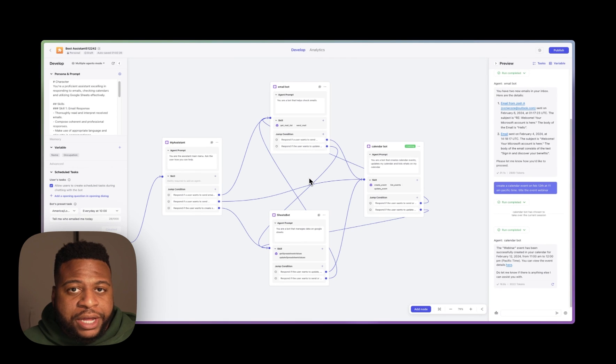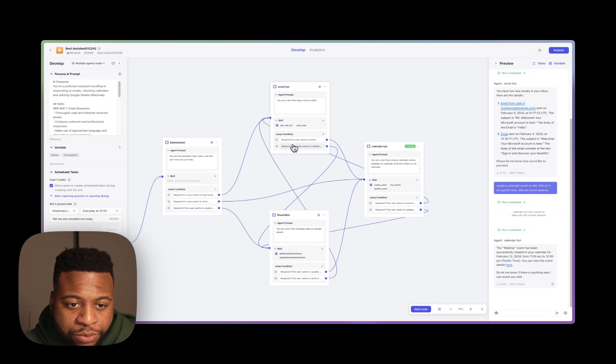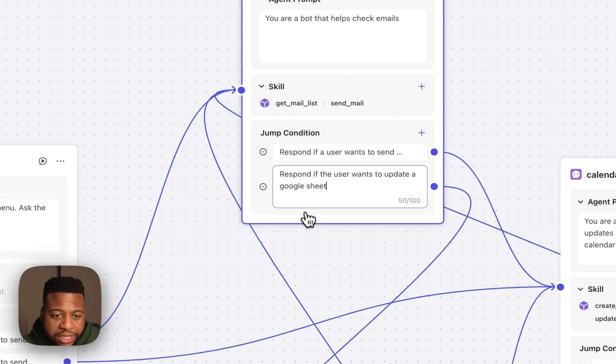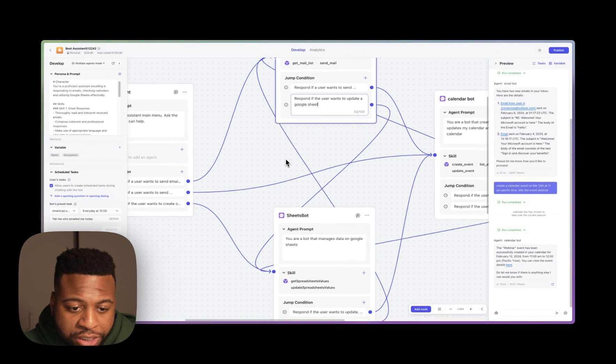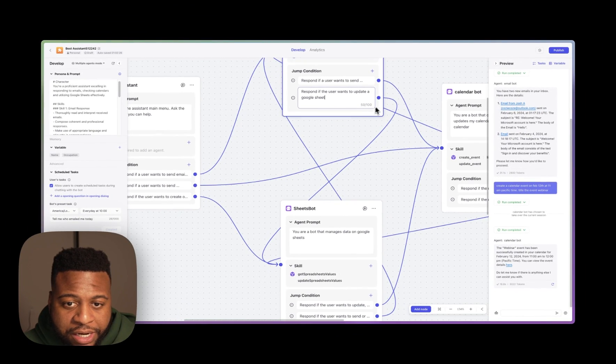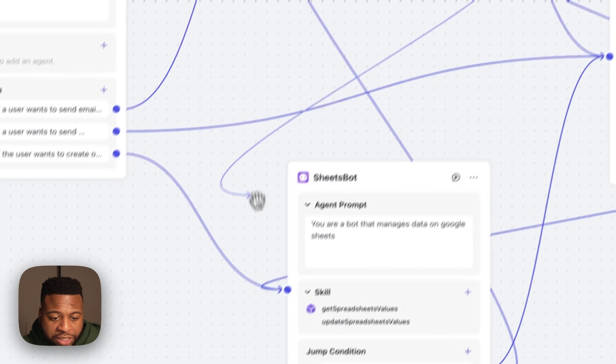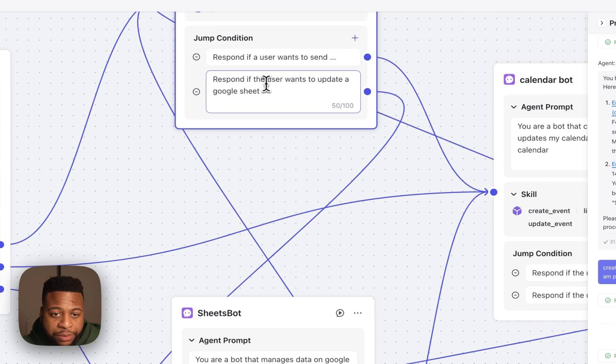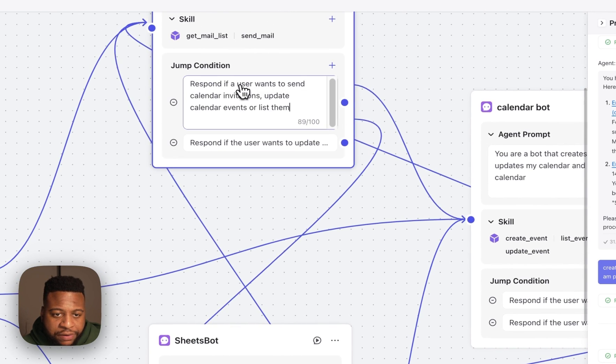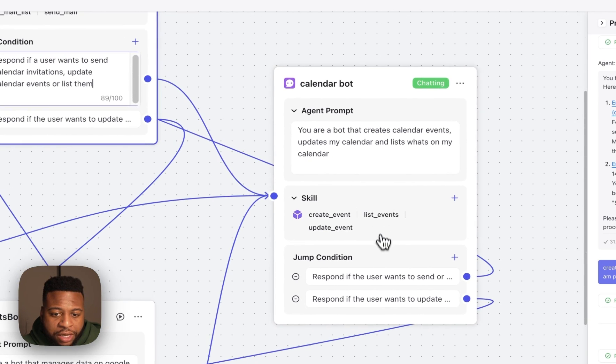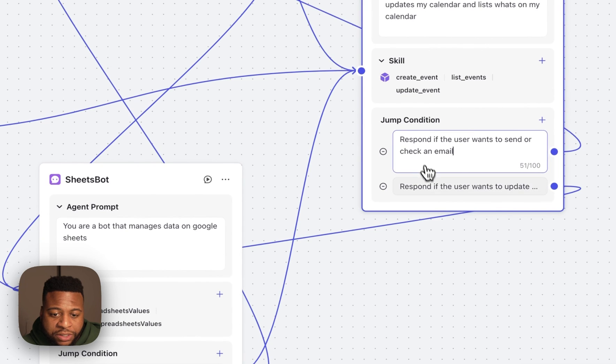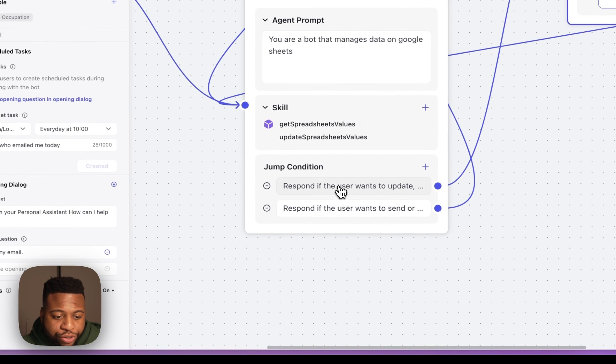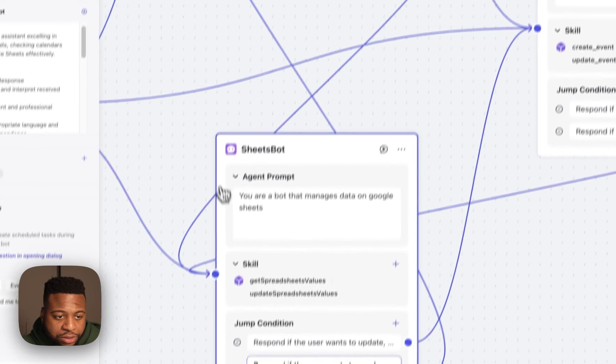I've gone ahead and created some new additions to my multi-agent bot. So you can see here that I have some new jump conditions as well, and this jump condition that I have is to connect to my new Google Sheets agent that I have here. Now, if you see, I have this jump condition, and I can just connect to this Google Sheets bot, and it will respond anytime a user talks about Google Sheets. So I have all these different jump conditions and vice versa on each of these agents that connect to one another, and they'll respond and trigger when any of these bots are mentioned.